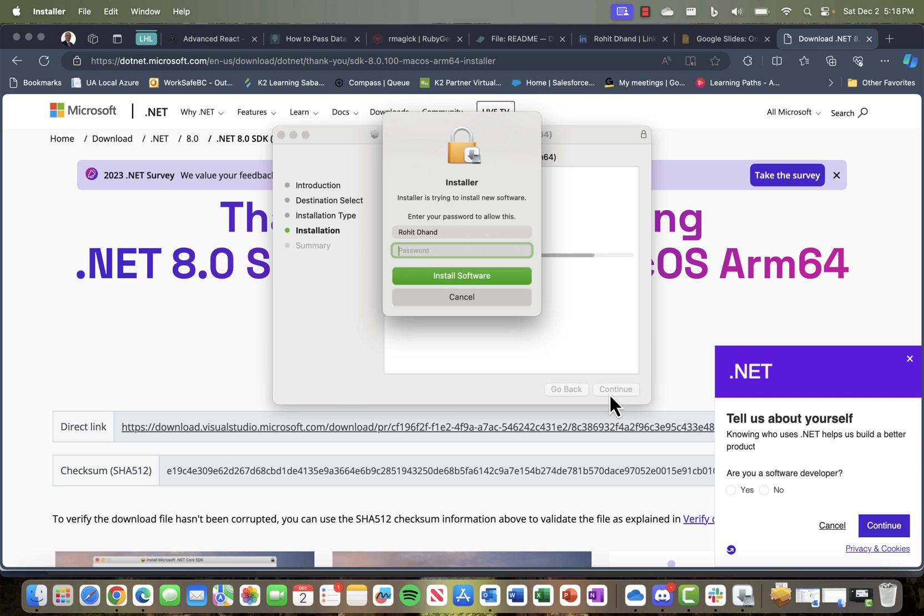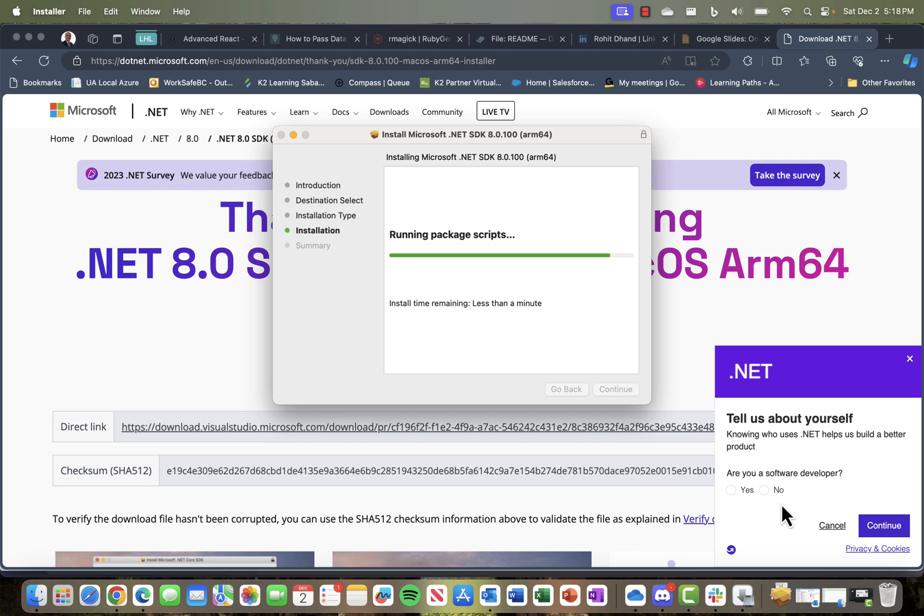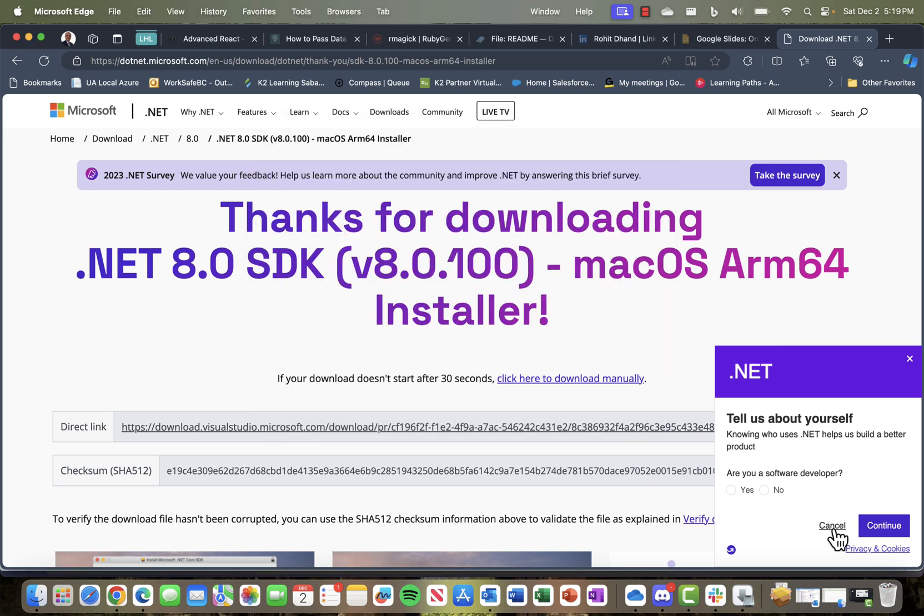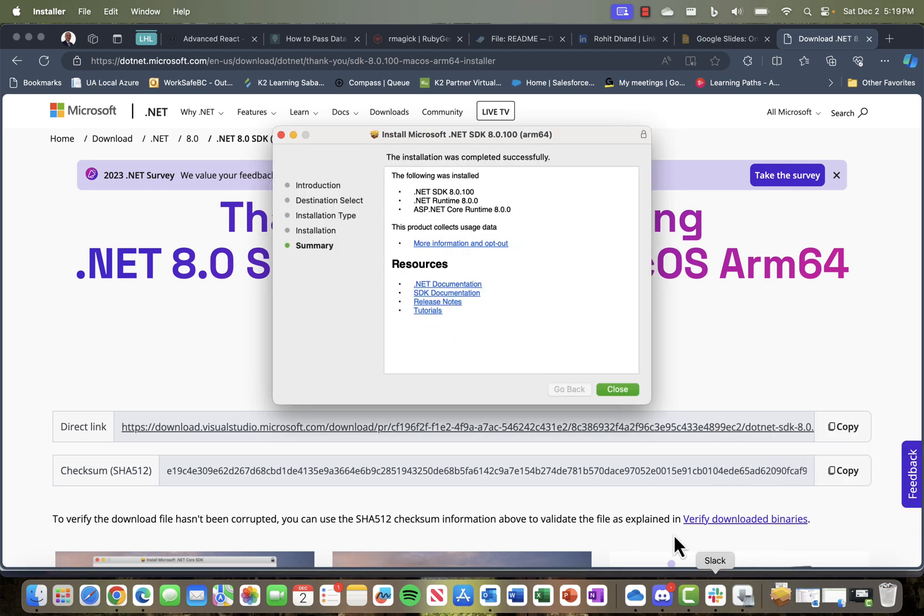I'll just install that. It's going to ask for the password, so let me use my password. And it's going to install the .NET SDK 8.0.